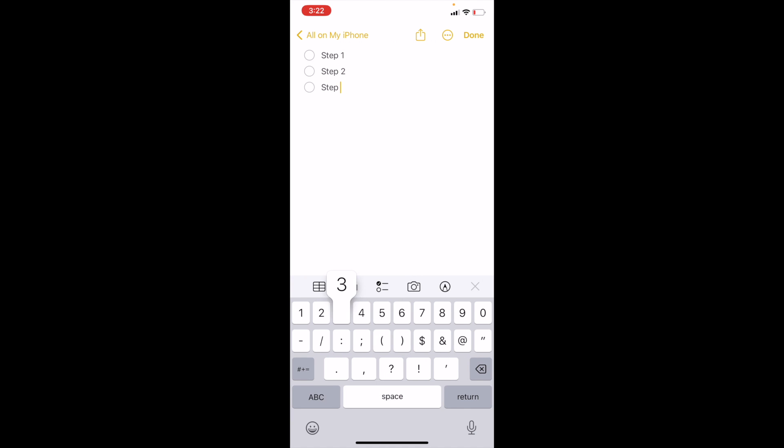Also, what you can do is where there's the camera icon and the uppercase A and the lowercase A — between there, you can press that button and it will basically make it a checklist or not.